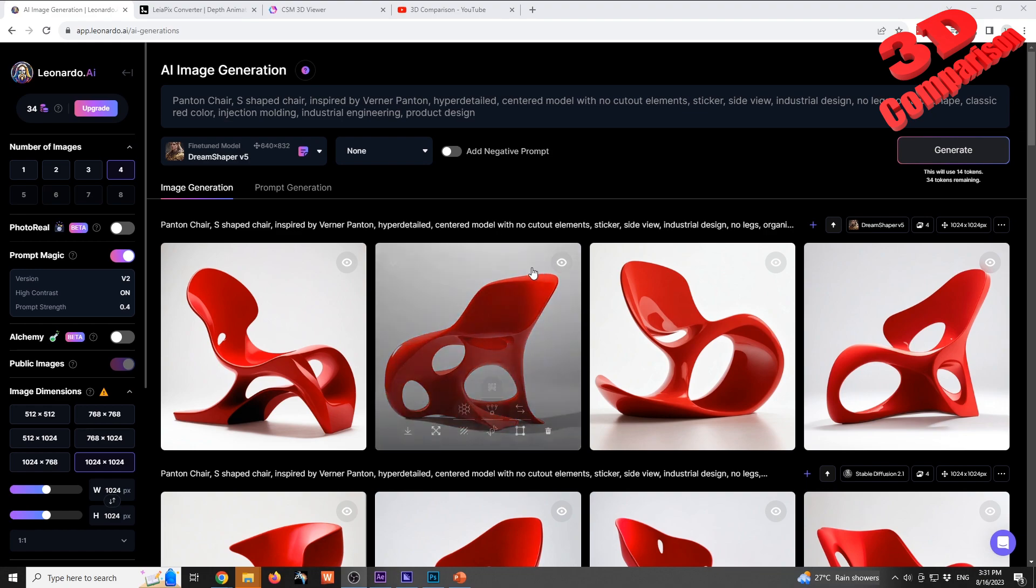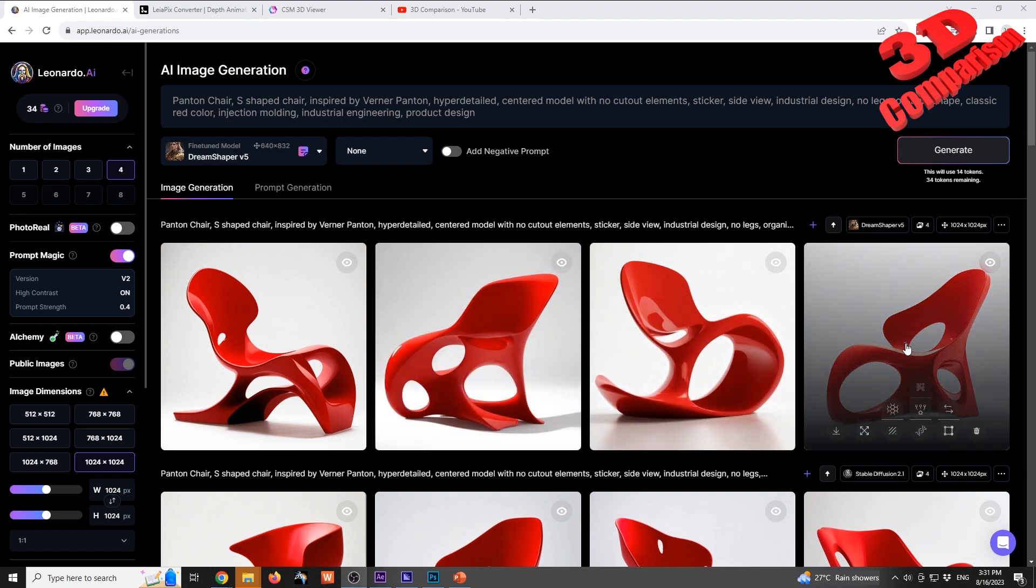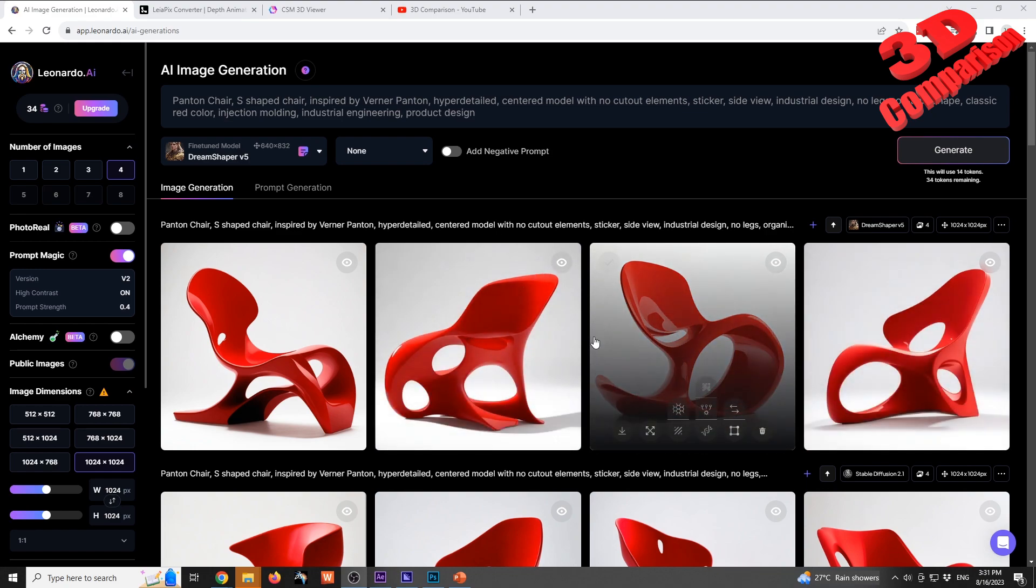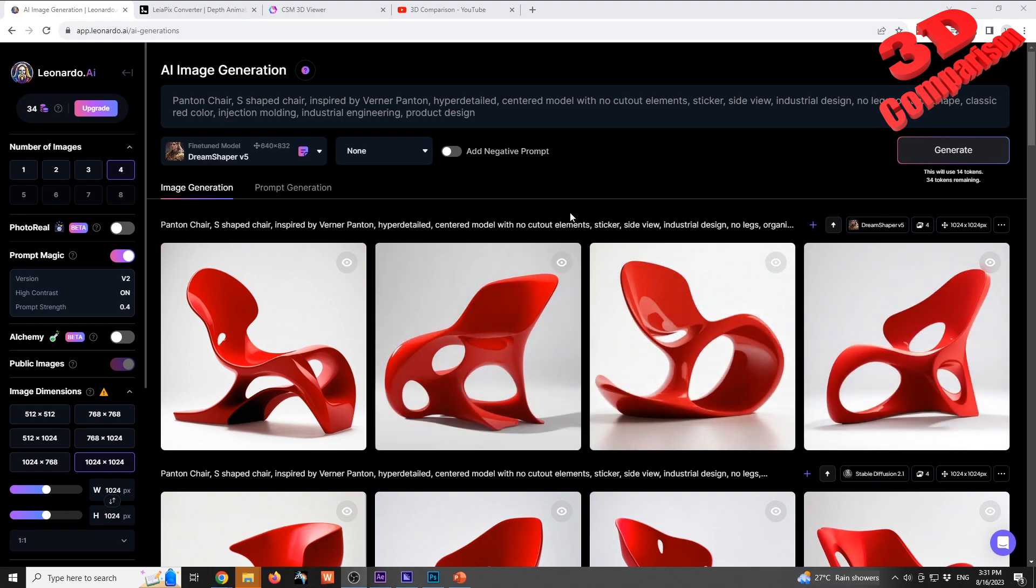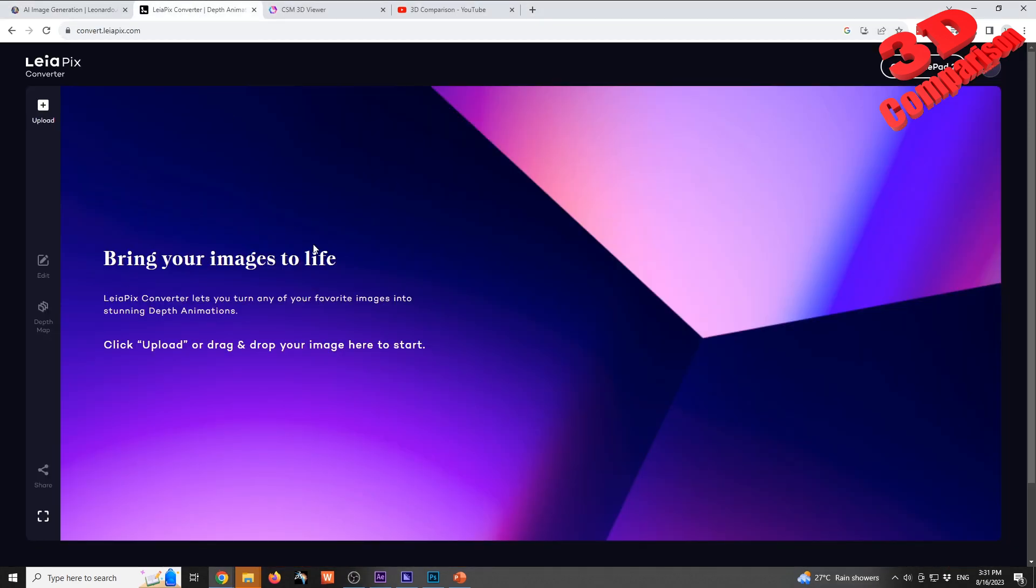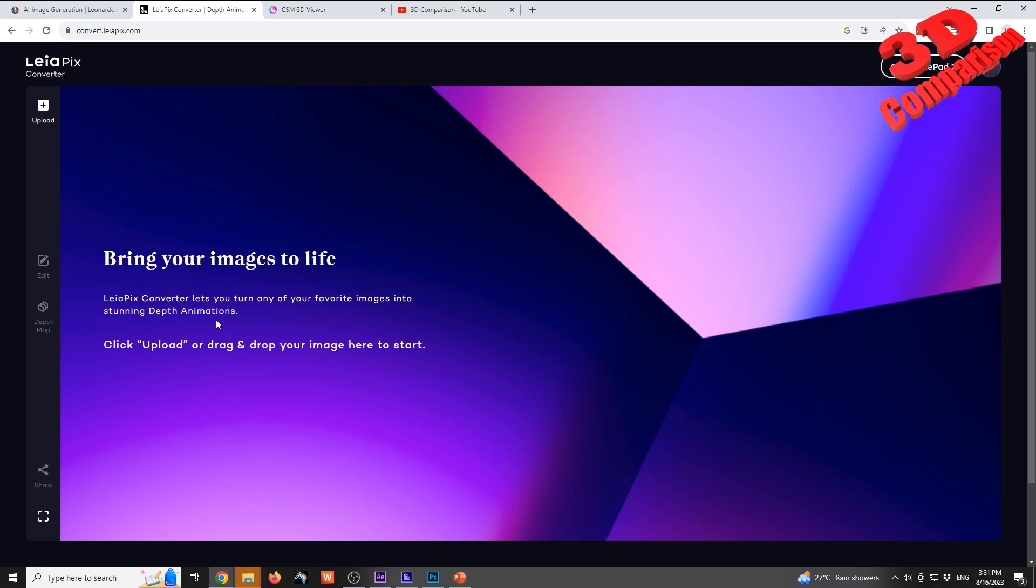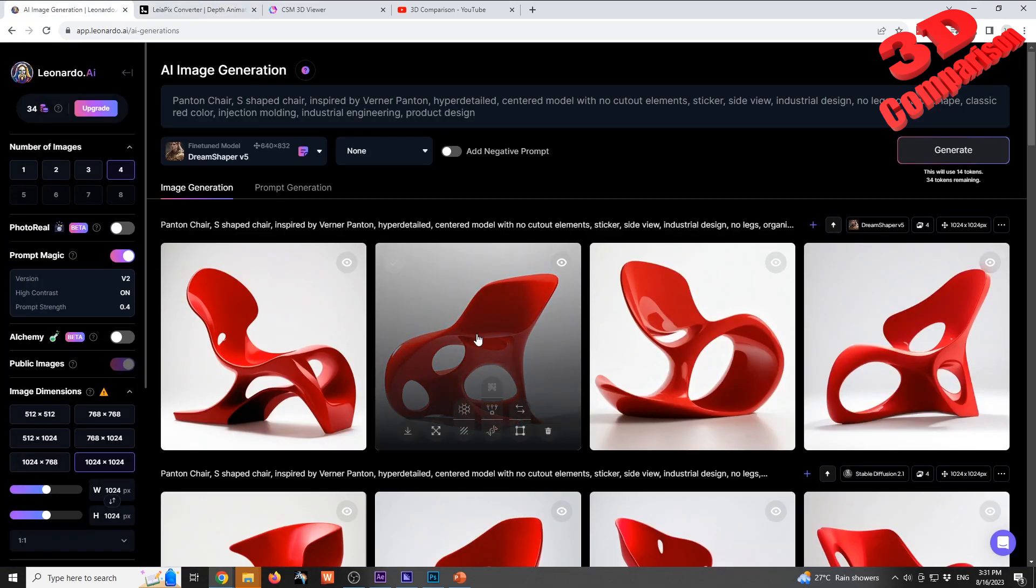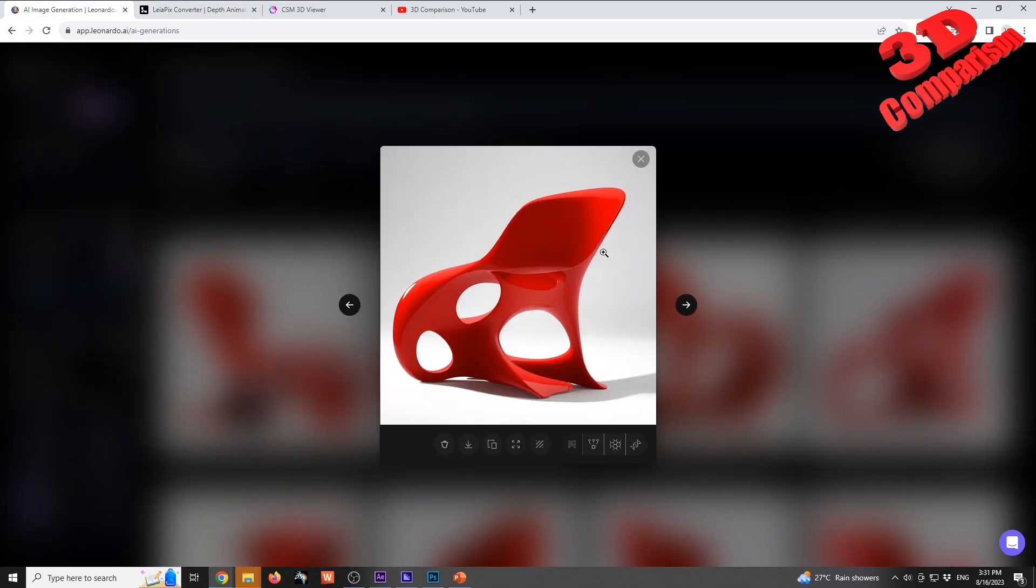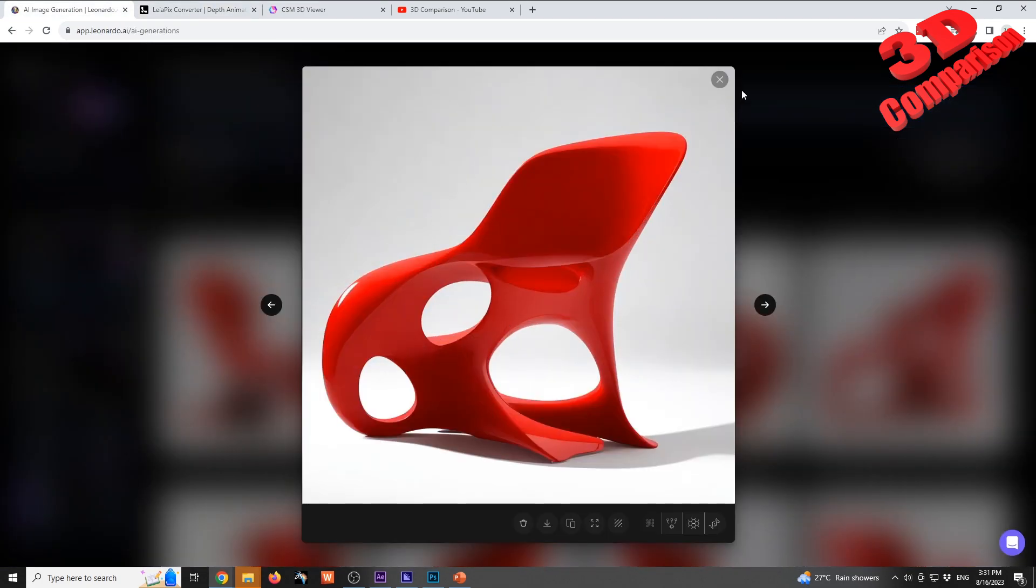Let's see how we can further extend this design idea. We have the possibility to use other solutions like Leapix. I will put the Leonardo Leapix converter in the description. This platform helps you to bring your image to life - they will add some depth to that and create a small animation.